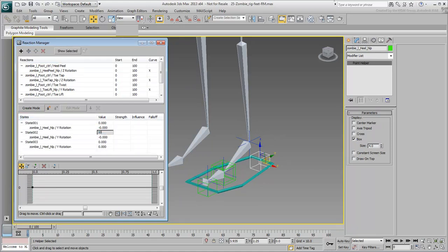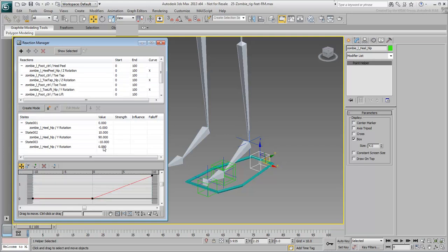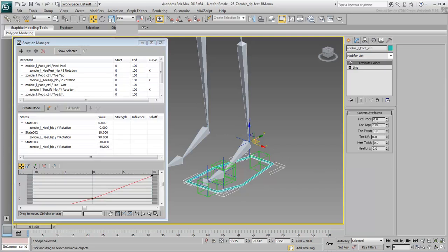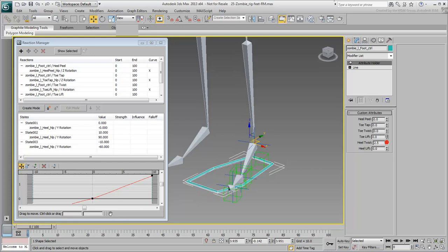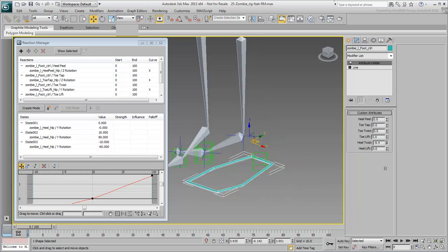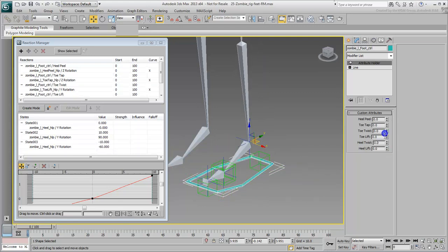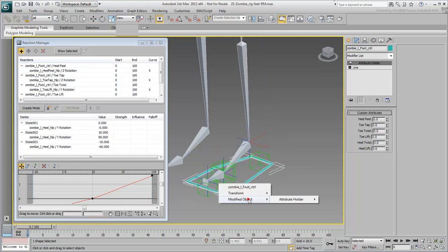Also, when defining the rotation limits, always consider giving it a bit more than you think is needed. When you hand the rigged character to the animator, you want to ensure they are not blocked or limited by the limb rotations you defined.